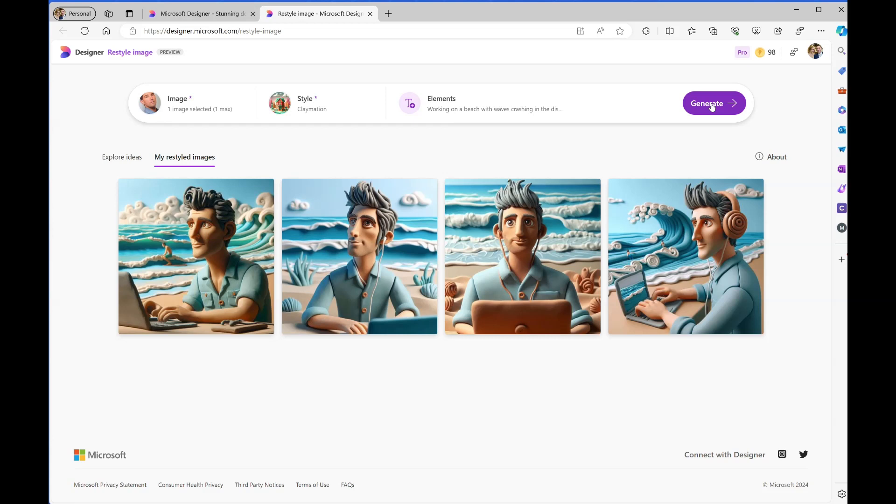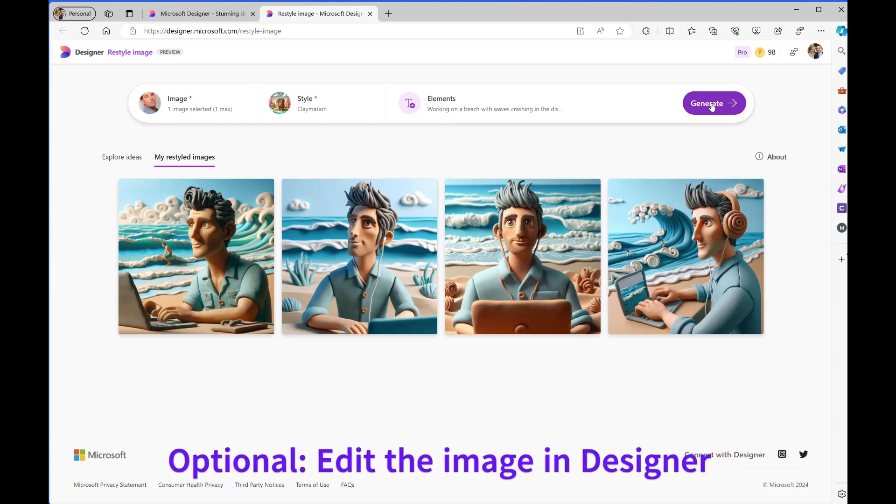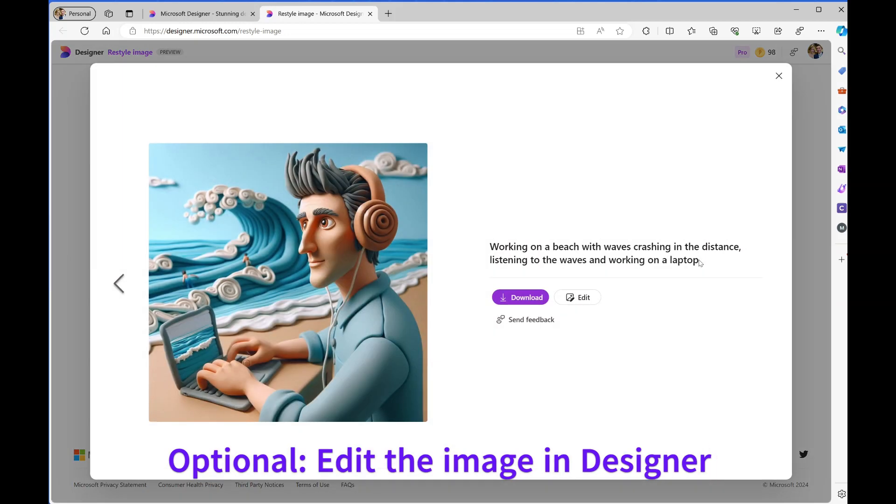It thinks for a few moments, and there we go. It's created that image. I look pretty much the same, but it has me working on a beach with my laptop and headphones on. I'm going to choose that image.